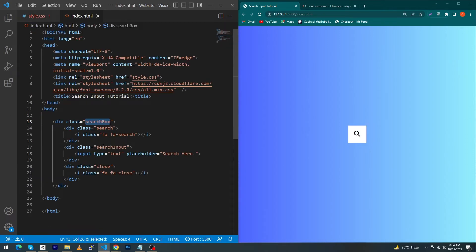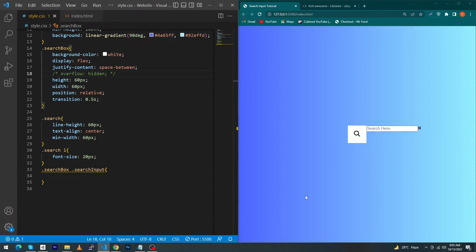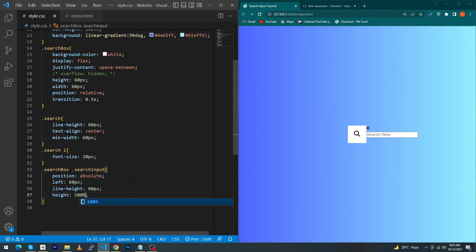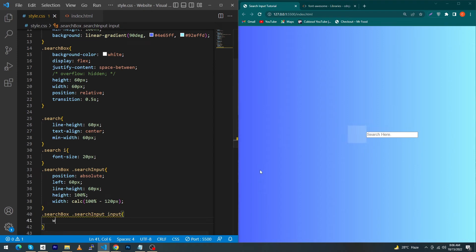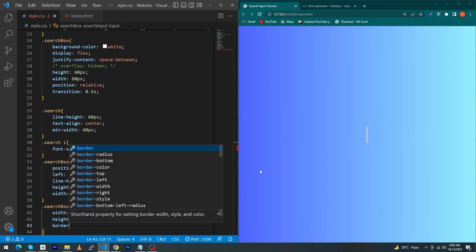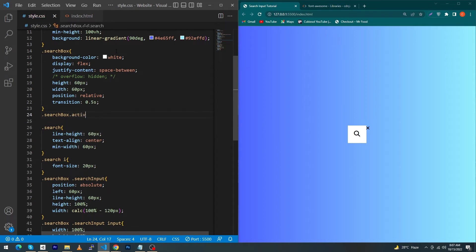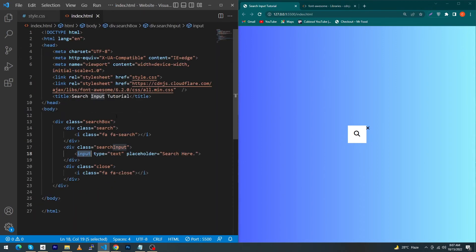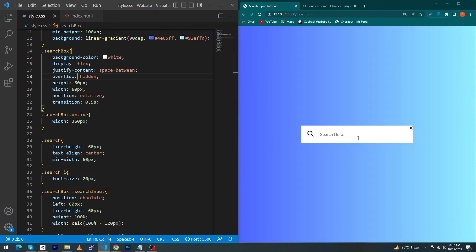Next copy the search-box class and paste it with a dot, then add a space and the search-input class. First I will uncomment the overflow hidden property. For the search-input type position absolute, left 60px, line-height 60px, height 100%, and width calc(100% minus 120px). Similarly copy the two classes and paste them, then for the input element give width 100%, height 100%, border none, and outline none. Next for '.search-box.active' type width 360px, and copy this active class and paste it into index.html so the output looks correct. Uncomment overflow hidden and you can see it is looking good.